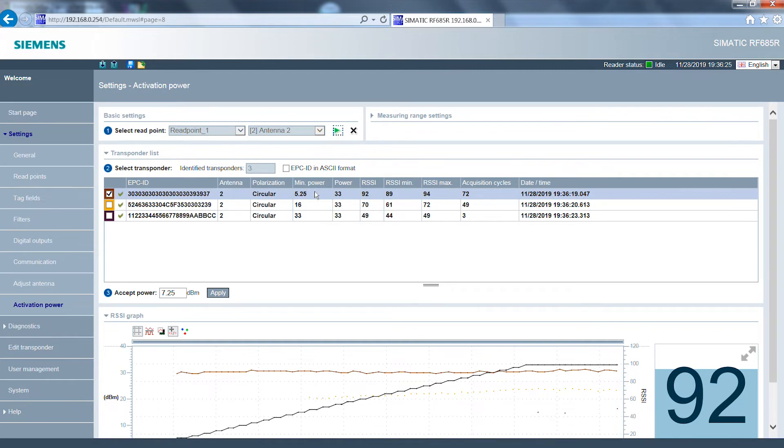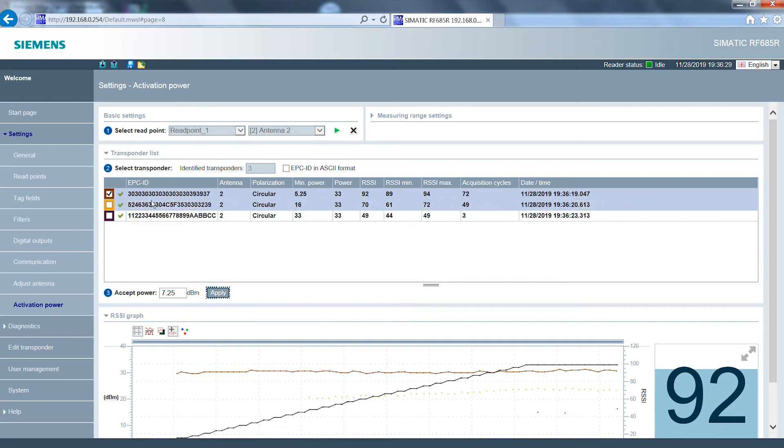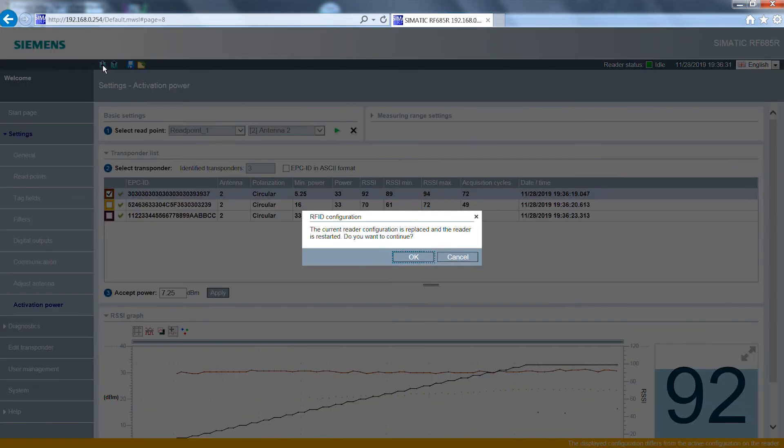By clicking on the desired transponder the required activation power is displayed. A buffer is automatically included in the calculation. This value can be assigned to an antenna by clicking on the apply button and then downloaded to the reader.